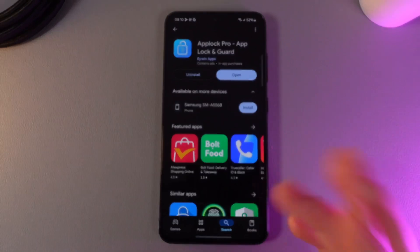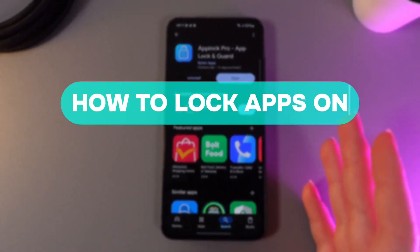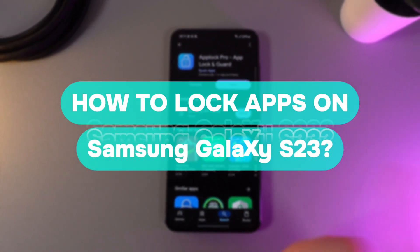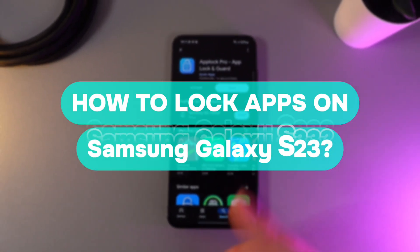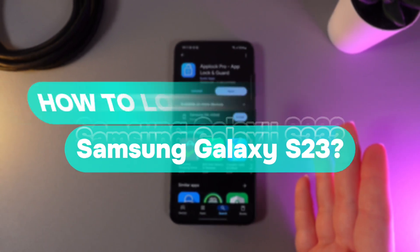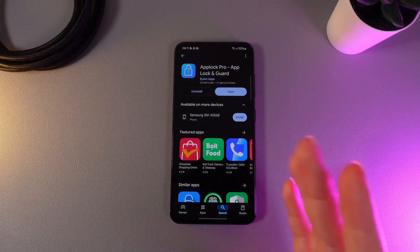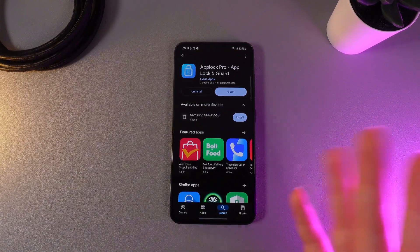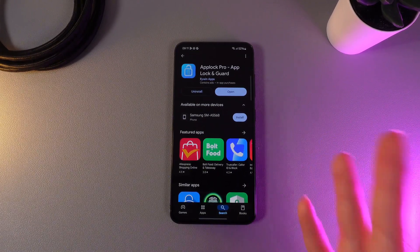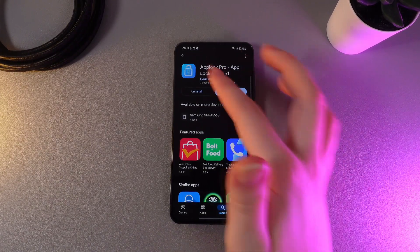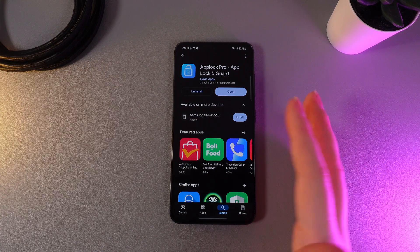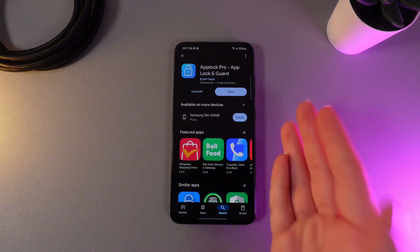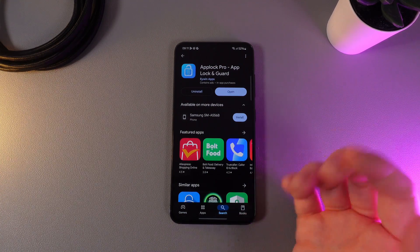Hi there! In today's video I'll show you how to lock apps on your Samsung Galaxy S23. Let's get started! As a first step, I have opened an app named AppLogPro. We would need to download this app so we would be able to lock the apps.